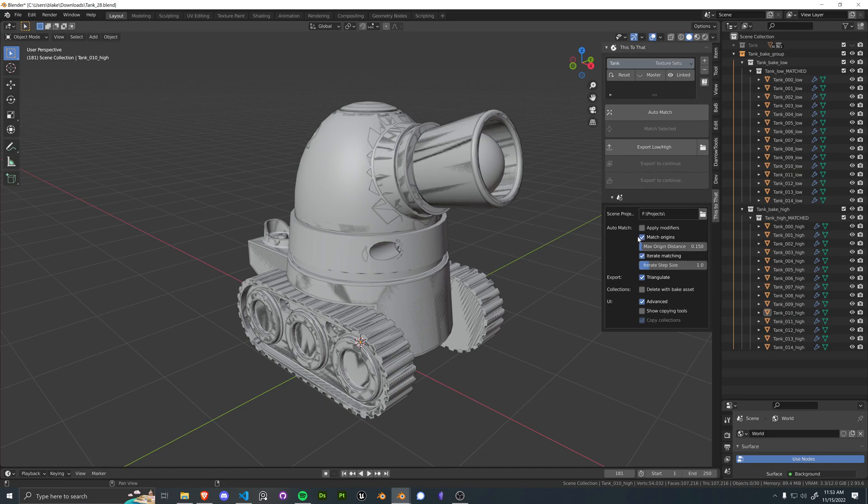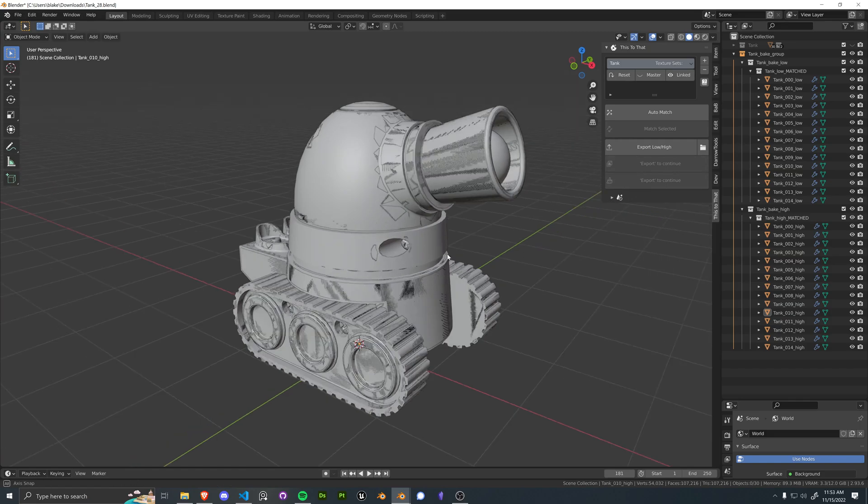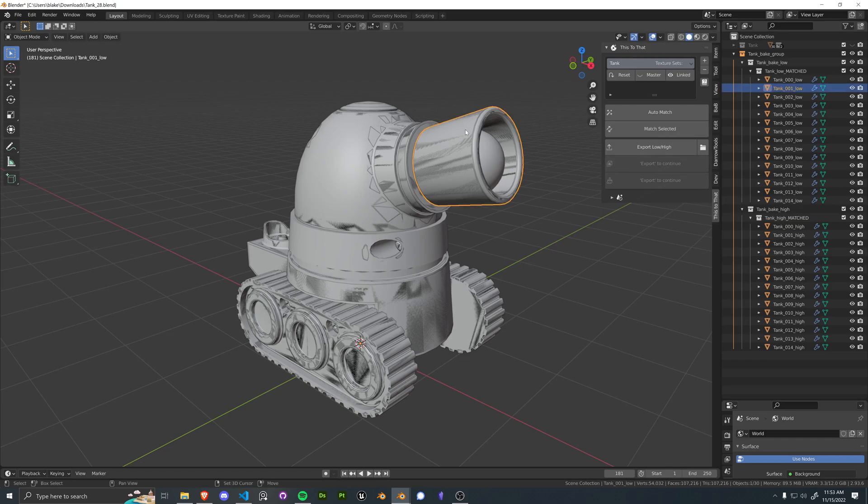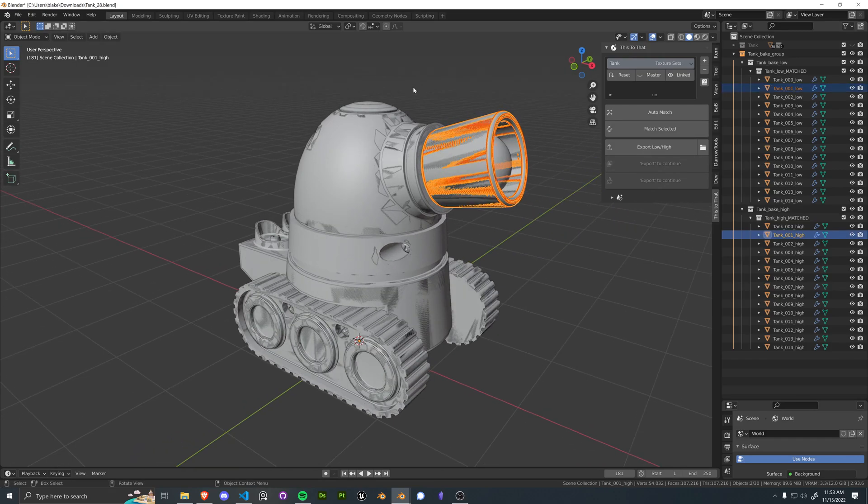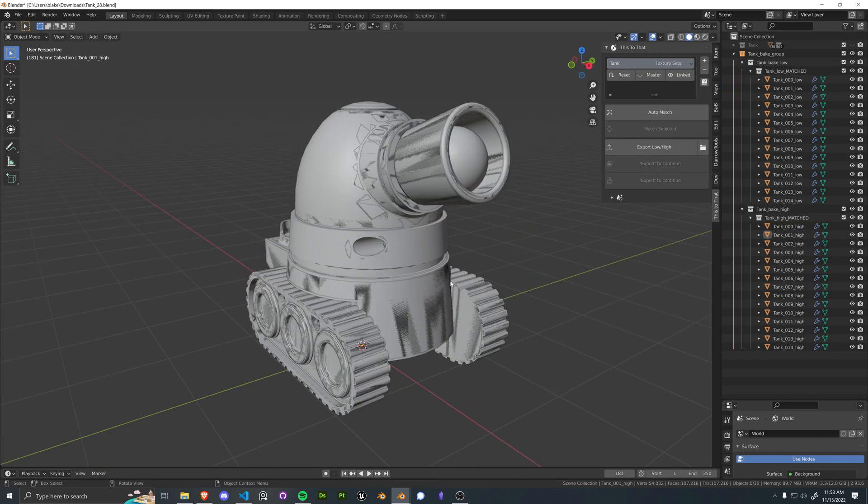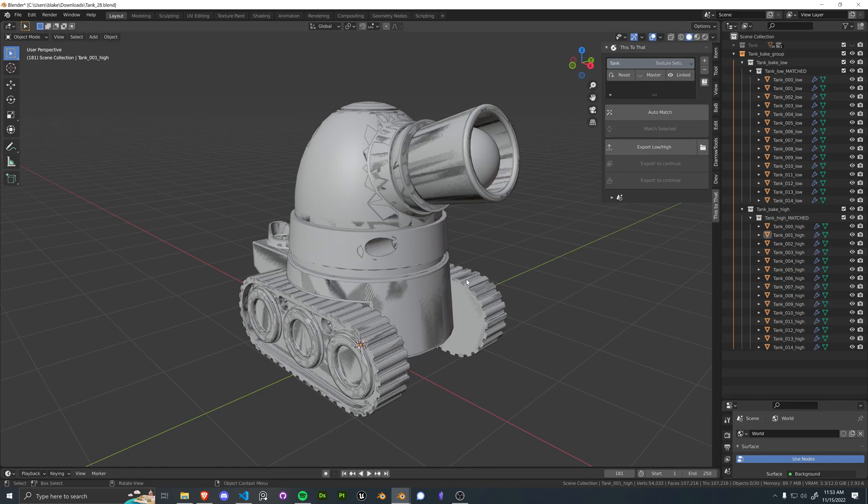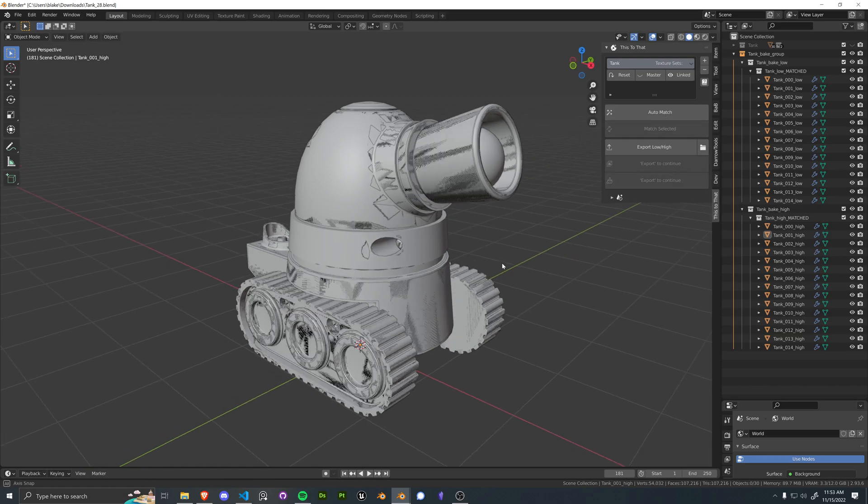You can turn off require matching origins, iterate, all sorts of stuff which we can talk about later. And there's also a match selected button if your objects don't get properly matched or they aren't matched at all. And this includes floater support. So you can select the floater and then what you want it to be a floater of and hit match selected.